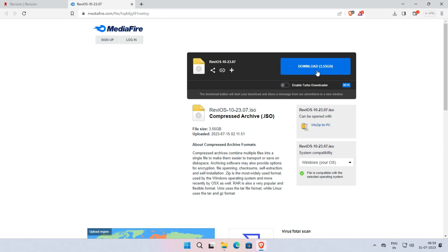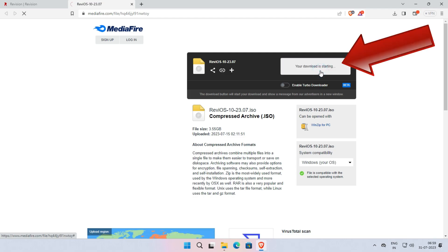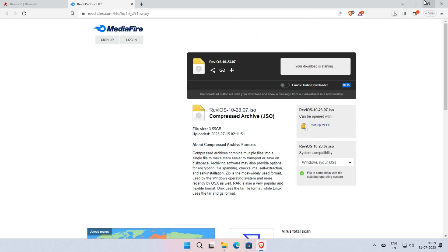As you can see here, the ISO file is around 3.5 GB in size. To download it, simply click on Download. Now the file will be downloaded shortly. After downloading, follow the next steps.